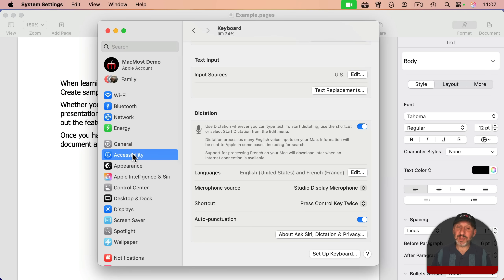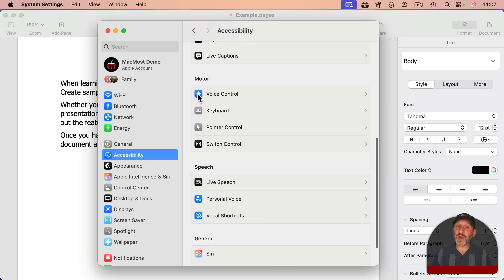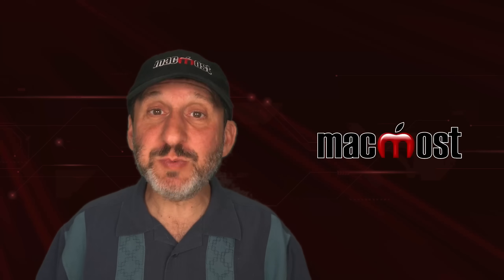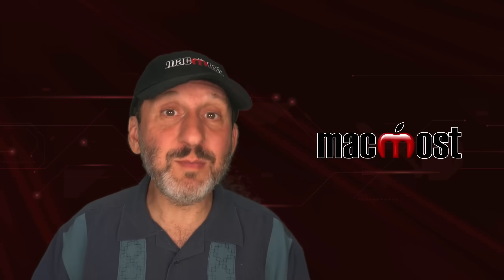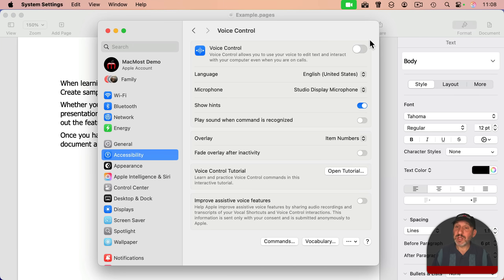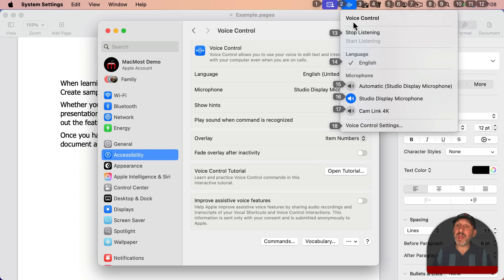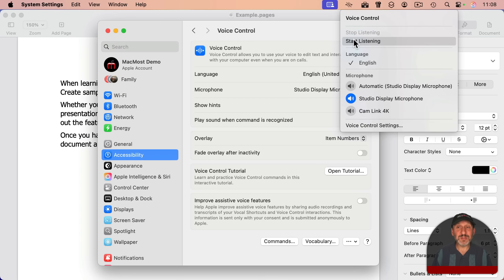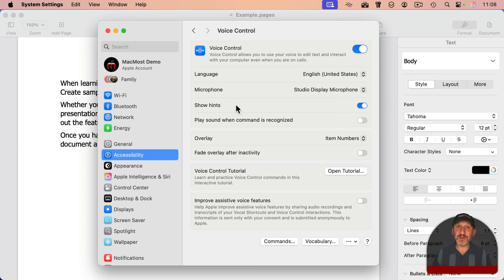You find voice control under Accessibility, then go down to Motor and then Voice Control. Voice control is a way for you to control your entire Mac with just your voice. An important part of that is dictating text, and you can use it just for text dictation if you like. To enable it, you want to turn it on here. This adds a little button in the menu bar, and you can select it to turn it off by using Stop Listening and turn it on by using Start Listening. You can customize what it does here in System Settings.